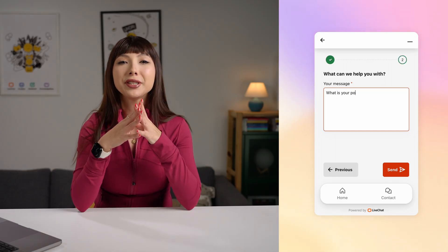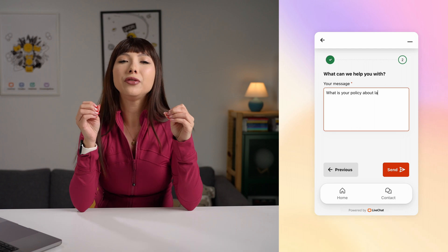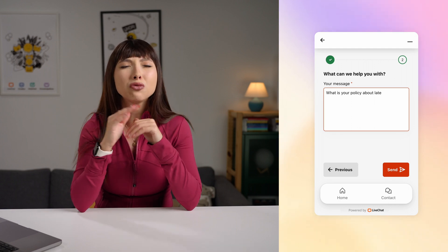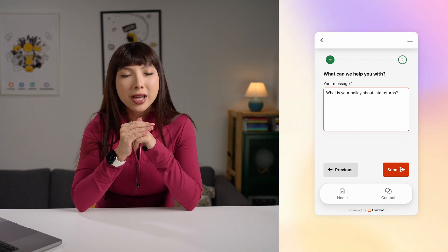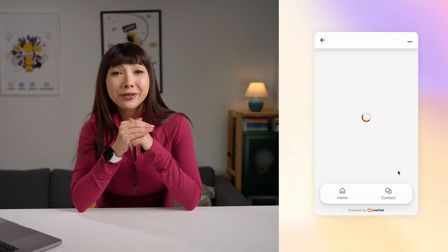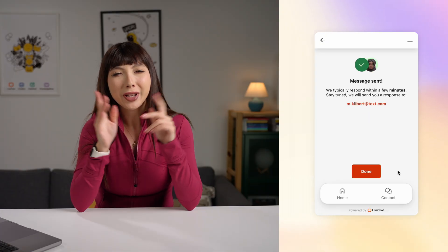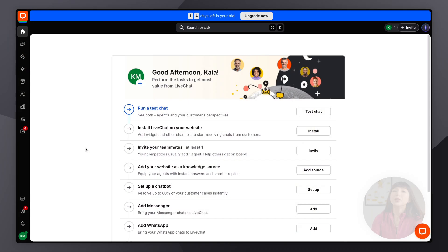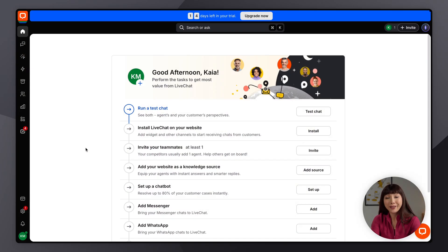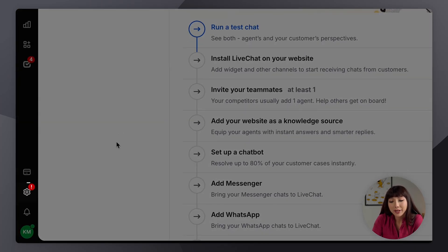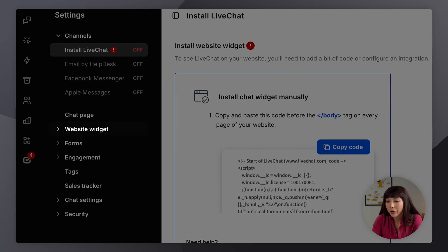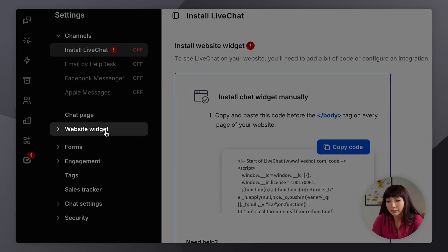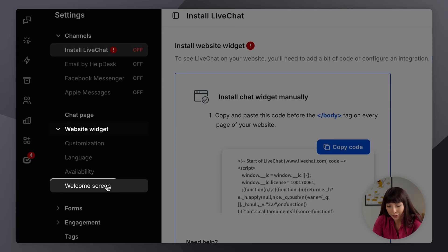Now the help desk ticket form can be opened and filled out directly in the chat widget, making it very convenient for your customers. Let me show you how to set it up. So we want to make sure that we are in our live chat product app. Then we want to go into settings. Here we want to find website widget and welcome screen.